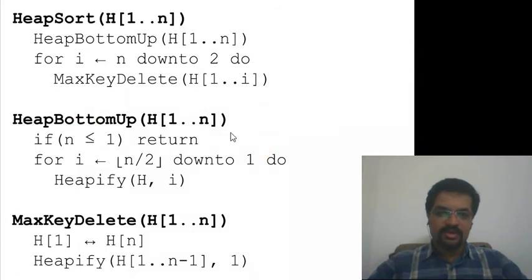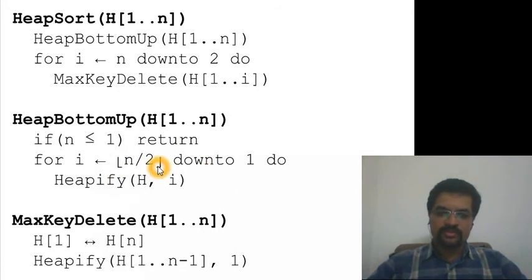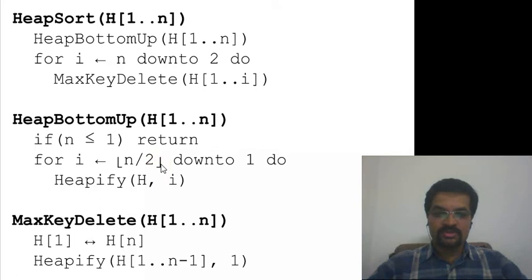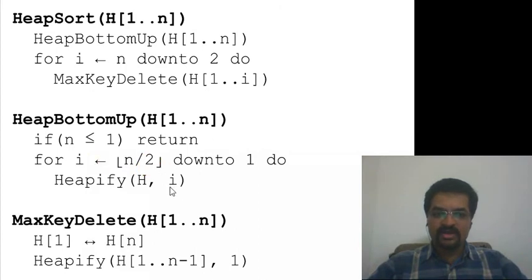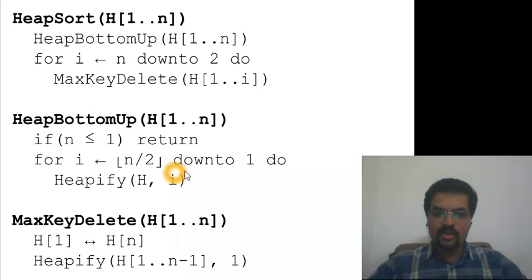Heap bottom-up is basically constructing the heap. There is a base case boundary condition when n is less than or equal to 1. Otherwise, when n is greater than 1, in the bottom-up approach we always start with the last non-leaf node in the tree. Floor of n divided by 2 is always pointing to the last such node. From there we try to heapify the subtree rooted at index i, and we keep doing it in reverse order from n/2 down to 1, so when we do it for 1, which is the root itself, the whole tree would be a heap.